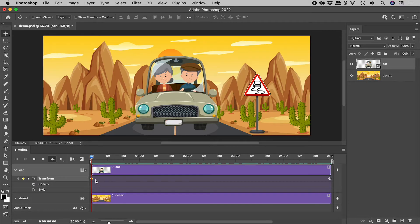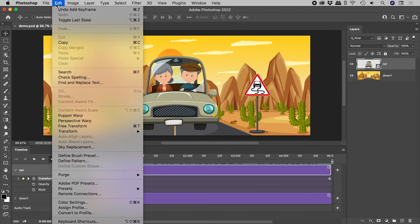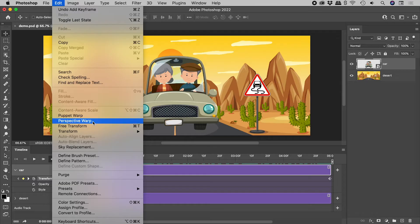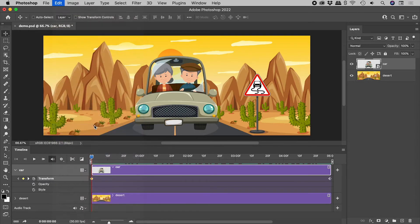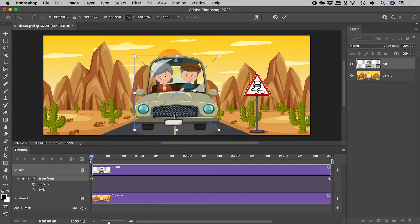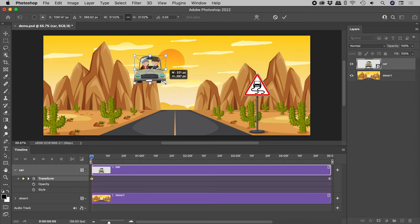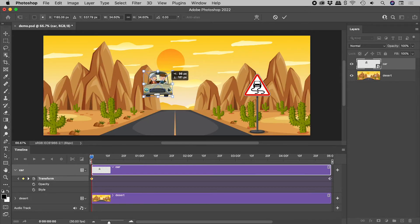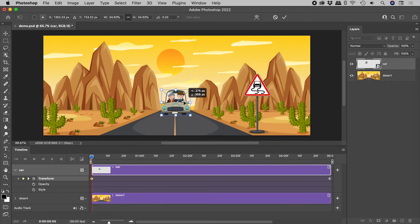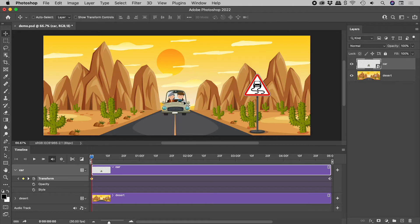With the layer selected, Edit, Free Transform. Shrink it down, reposition it, and press Enter or Return to commit the change.